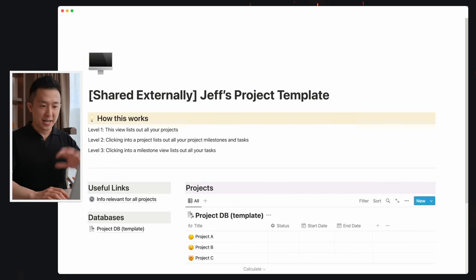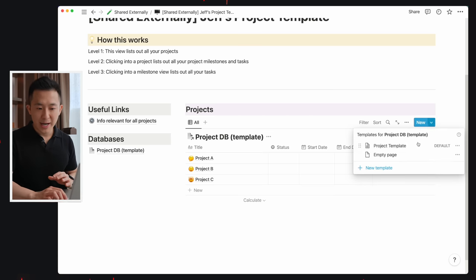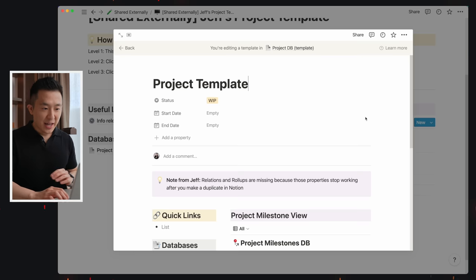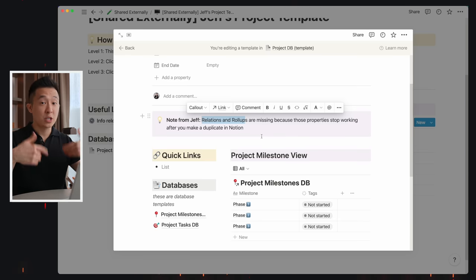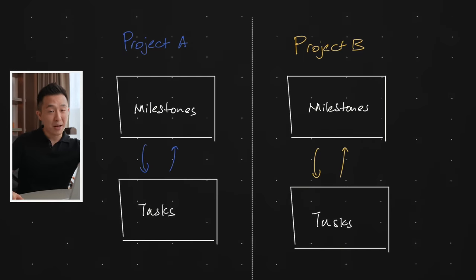If you use my generic project template, you'll notice that under the project database I've already created a template for you. But the relations and rollup properties are missing because something weird happens to the naming when you duplicate in Notion — though that shouldn't affect you if you've been following along. Pro tip number one: immediately change the names of the milestone and task databases whenever you start a new project so you don't accidentally link project A's milestone database with project B's task database. Pro tip number two: you can use the breadcrumb feature — type /breadcrumb — to quickly navigate between views.